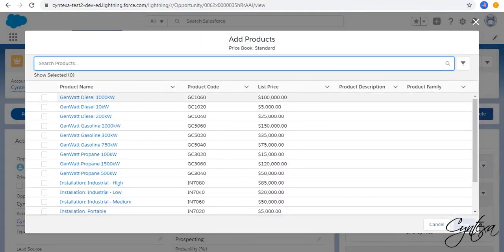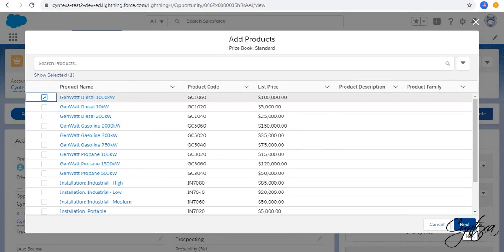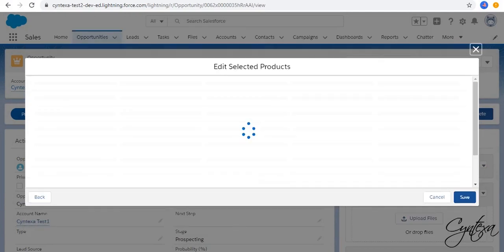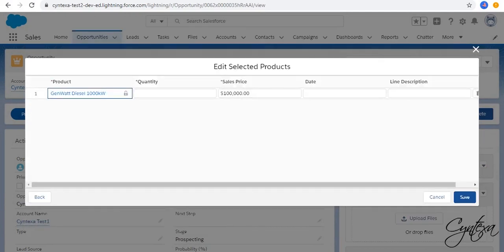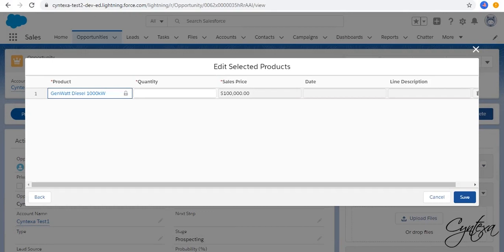Select Products and Click on Next. Enter Amount Quantity and Save.